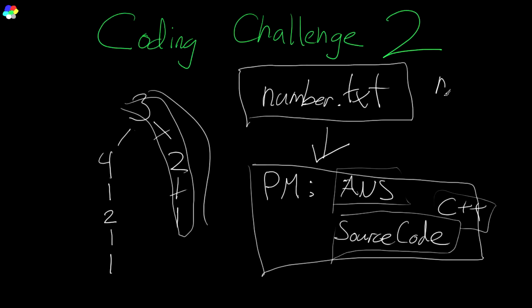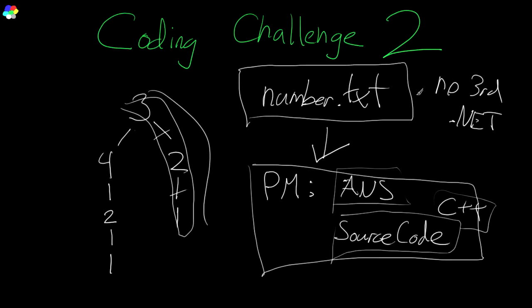The rules are no third-party libraries. You can't use things like boost or whatever. Not allowed. Only stuff that comes with the compiler. Also, no .NET.